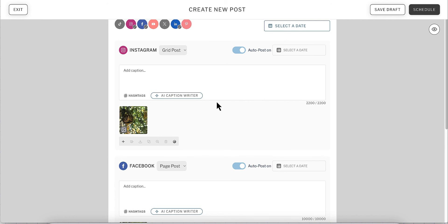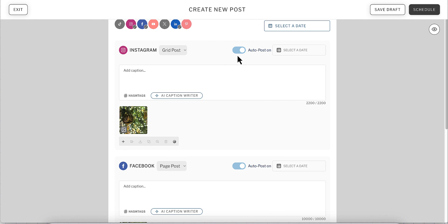Once you've finalized your media, you'll then be able to use our AI Caption Writer to draft your captions, add hashtags from Hashtag Manager, and schedule your content to Autopost.